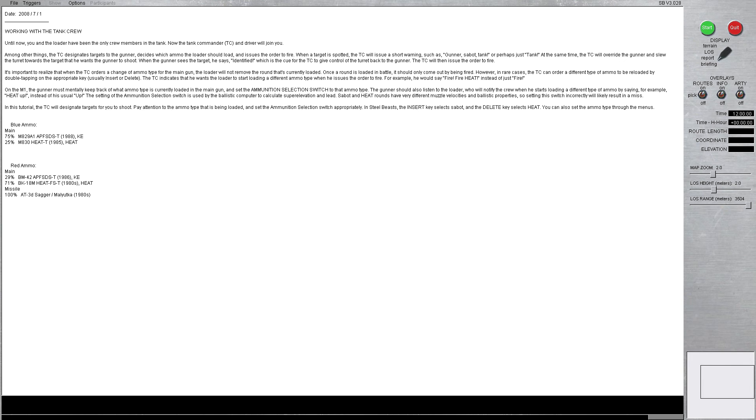When the gunner sees the target, he says Identified, which is the cue for the TC to give control of the turret back to the gunner. The TC will then issue the order to fire.